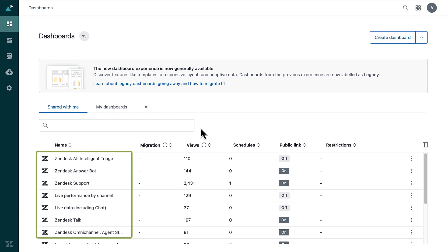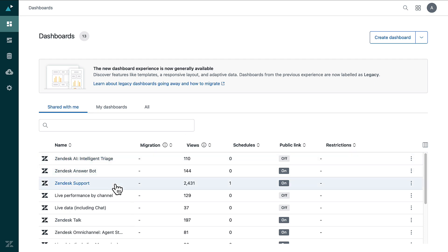Dashboards with the Zendesk icon are all ready to use. The Zendesk Support Dashboard, in particular, highlights your support data. Select Zendesk Support to open the dashboard.